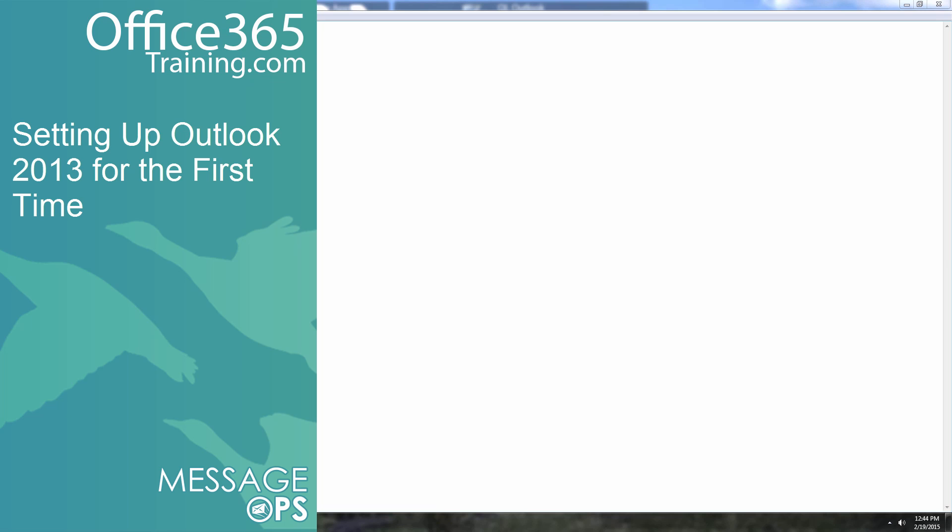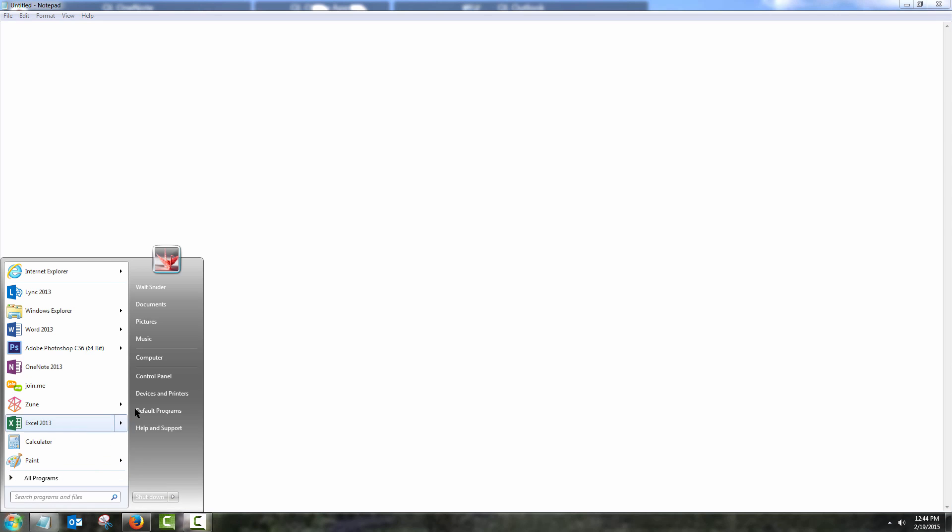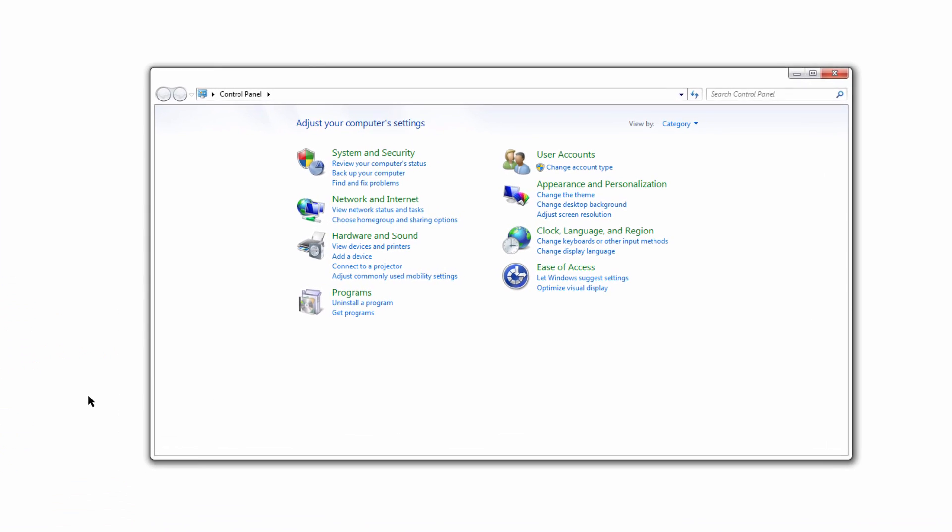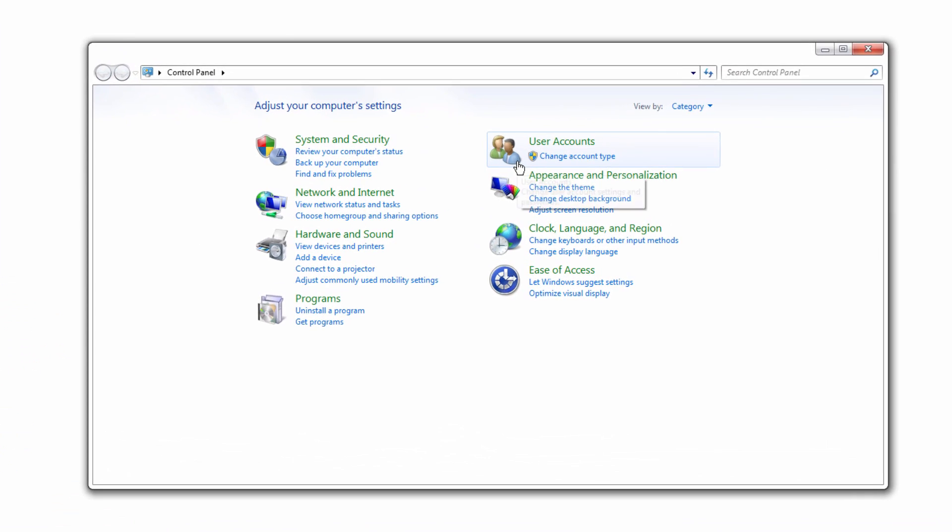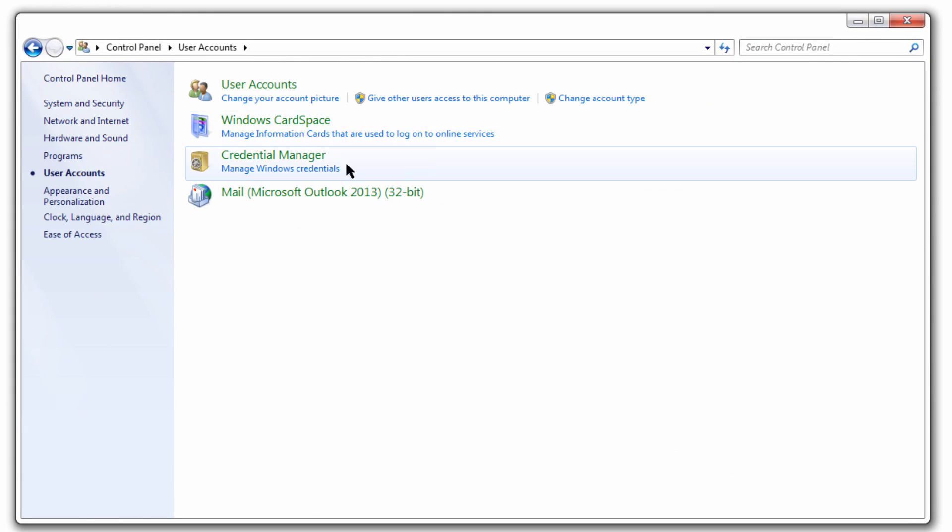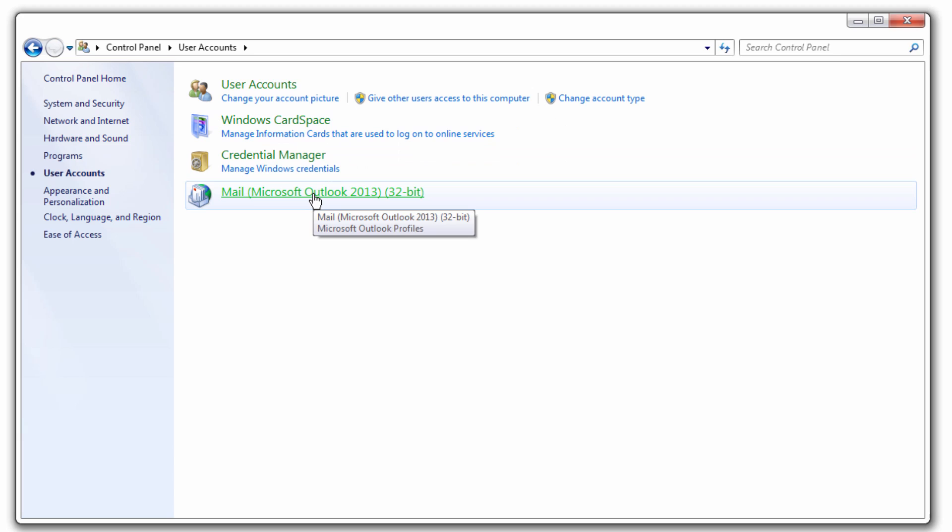Do you need to set up Outlook for the first time on your computer? No problem, this is going to be real easy. We're going to come to Start, Control Panel, and then we're going to go to Mail.